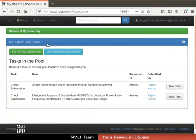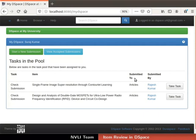You are now in the reviewer's My DSpace page. The Tasks in Pool table shows some tasks. Reviewers can check item submissions from authorized collections only. The table shows details of each task: the task to be done, the item title, the collection it was submitted to, and the name of the item submitter. Reviewers can preview the task before finally accepting it.